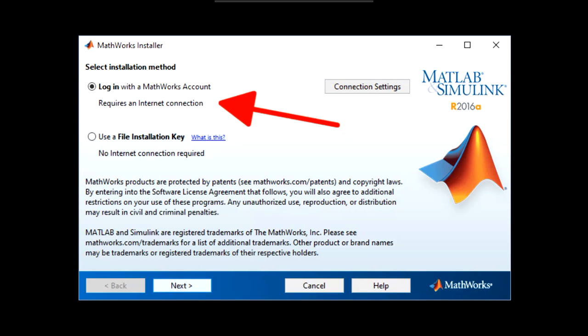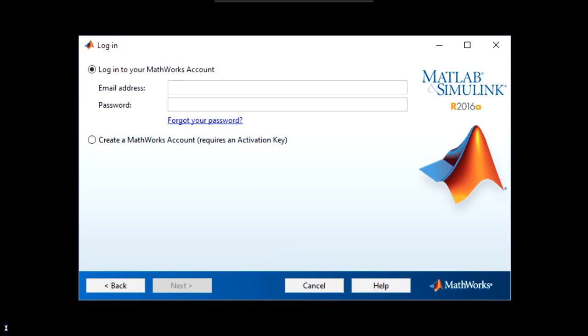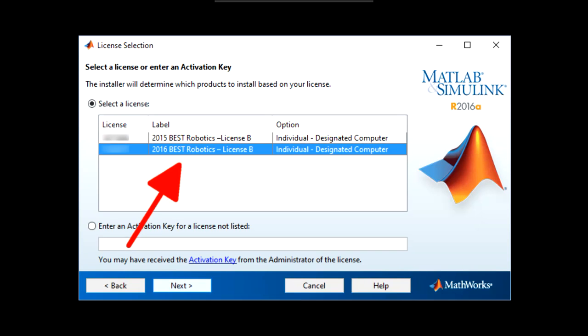When the installer starts, it will ask you to select an installation method. Choose to log in with your MathWorks account. Make sure you have an internet connection before you do this. Accept the terms and agreements when you are prompted. And now re-enter your login information from your MathWorks account. Select the correct license to install. It should be labeled with the current year and best robotics.